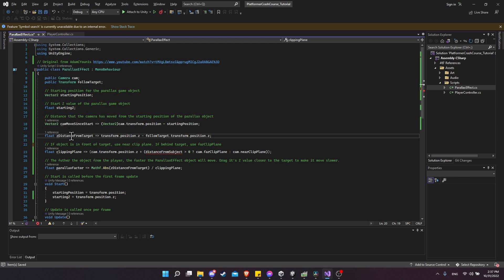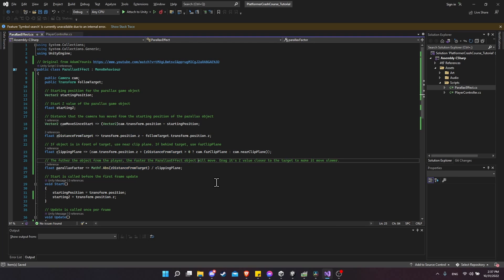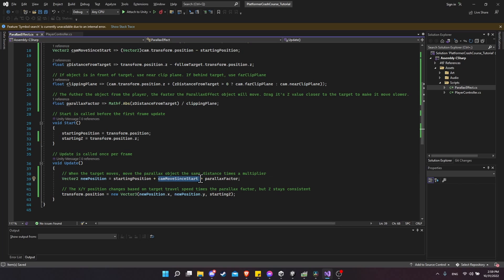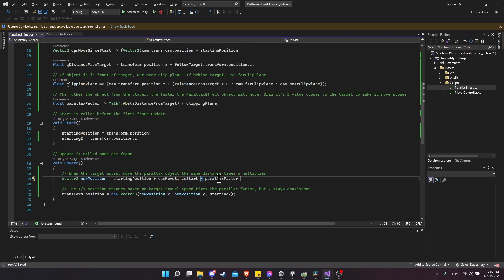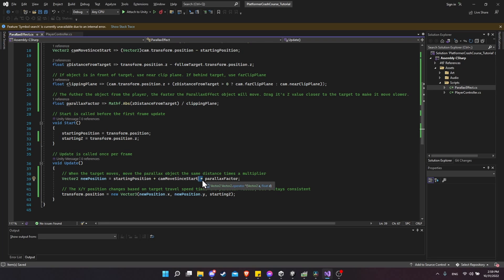One mistake to fix before finishing the script: when we do the cameraMovesSinceStart calculation, it needs to be multiplied by the parallaxFactor, not divided. If you divide, it's going to look wrong. So make sure you change this to a multiply if you haven't already.